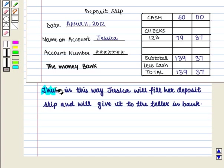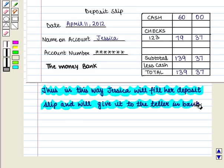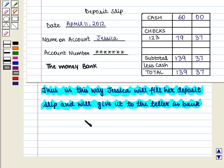Thus in this way Jessica will fill her deposit slip and will give it to the teller in the bank. This completes our session. Hope you enjoyed this session.